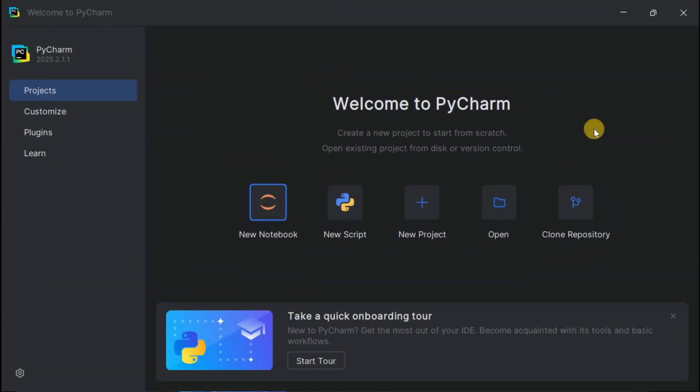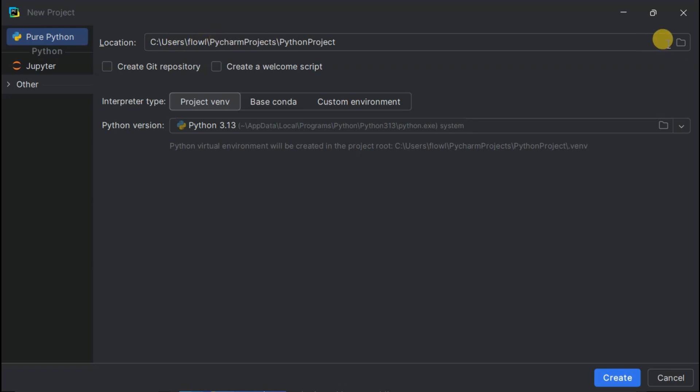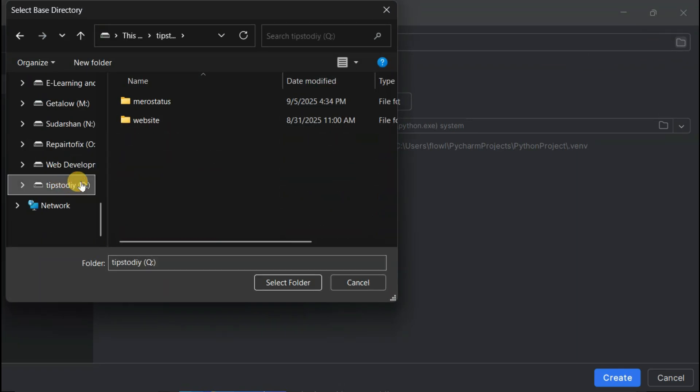Time to create our first Python project. Clicking New Project and let's set this up properly. This location field is where good Python project habits begin. Instead of just dumping our project anywhere, let's be organized developers.